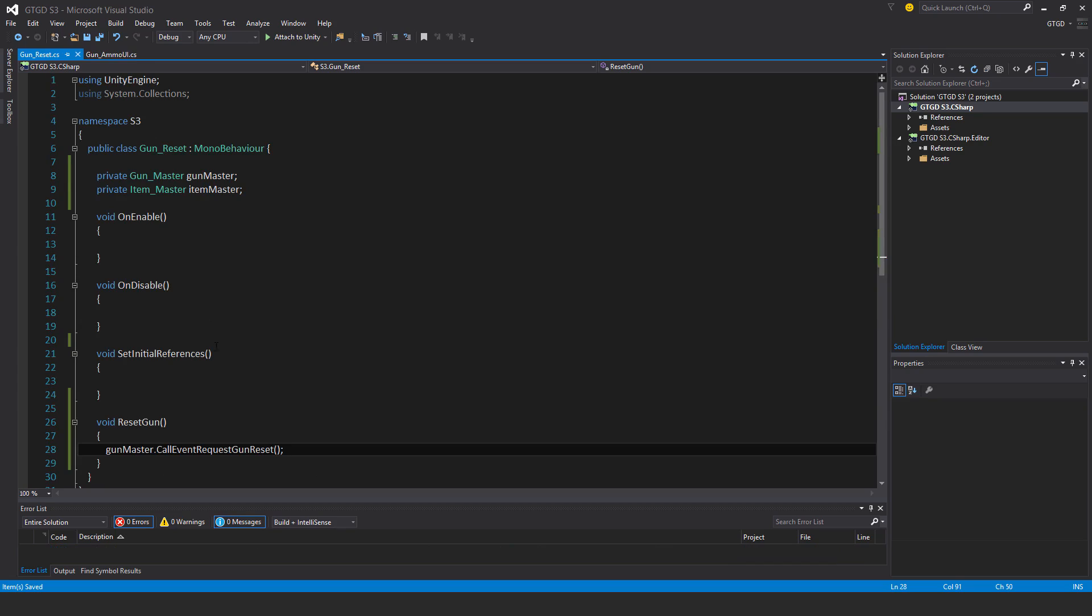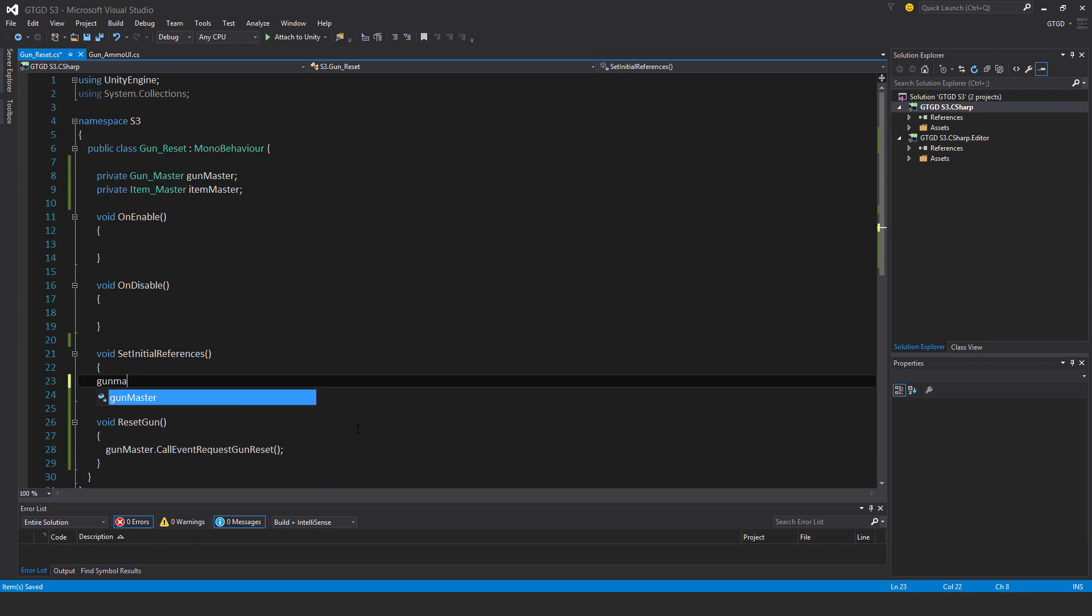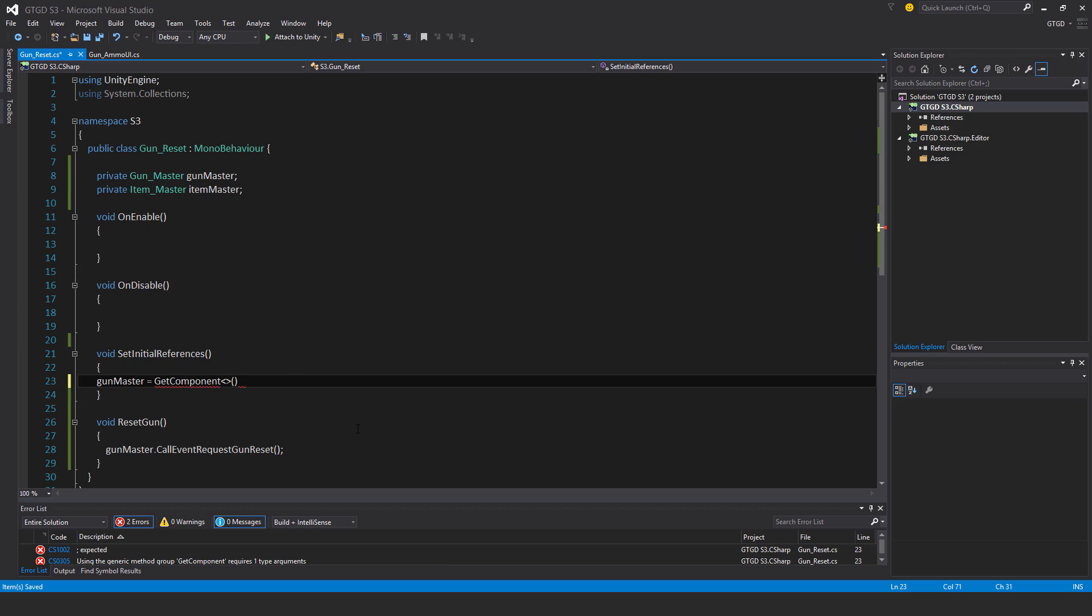This will go back to the ammo script and set up stuff correctly by such a simple call. Gun master is equal to get component gun master.